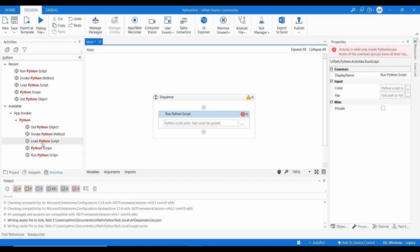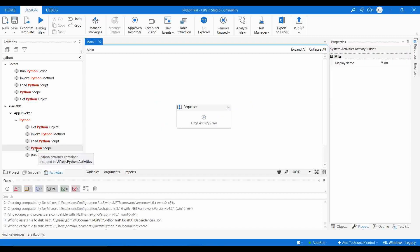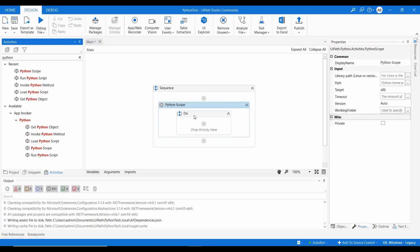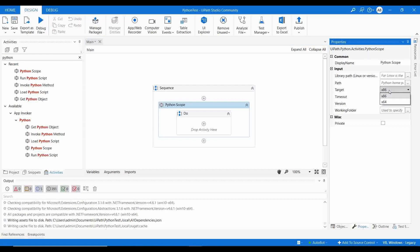Python Scope is a container that connects to the Python interpreter. Here you can choose the target version — x86 or x64. You can also set a timeout for your Python script execution and specify the version of Python installed on your machine.